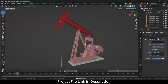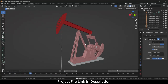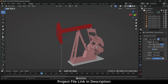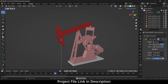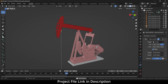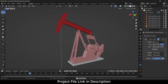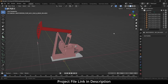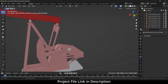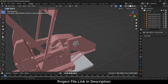Namaste guys, in this video we are going to learn how to rig this mechanism in Blender. So let's start. This is the project file that you will get, so let's see how to approach this.